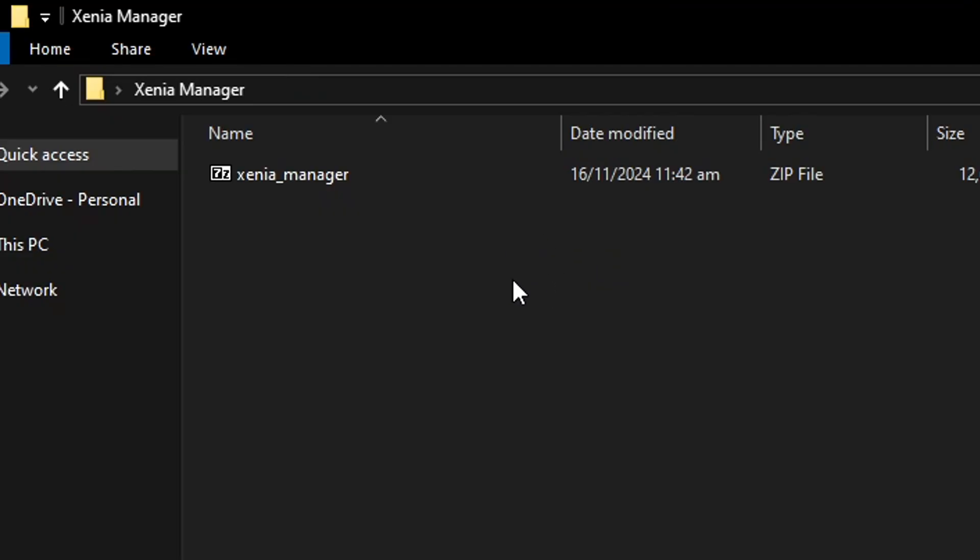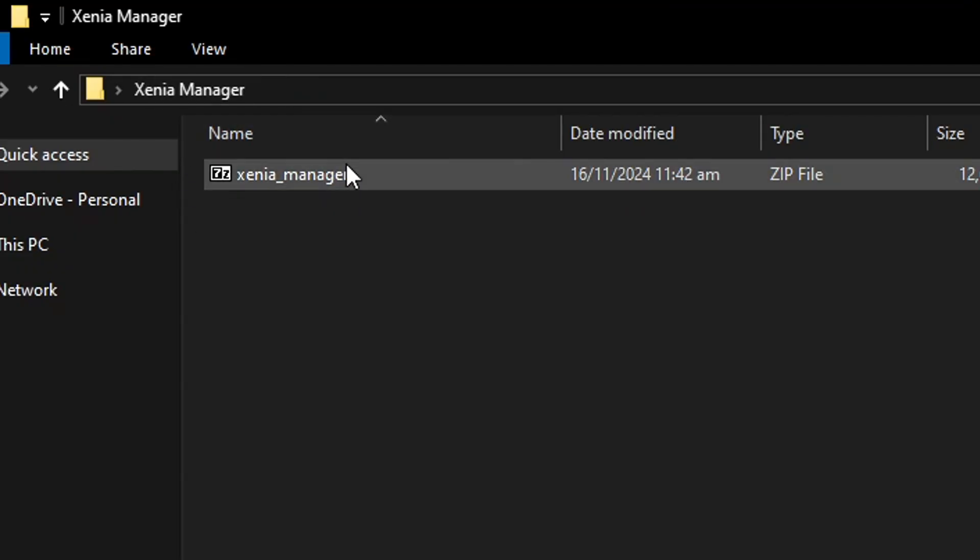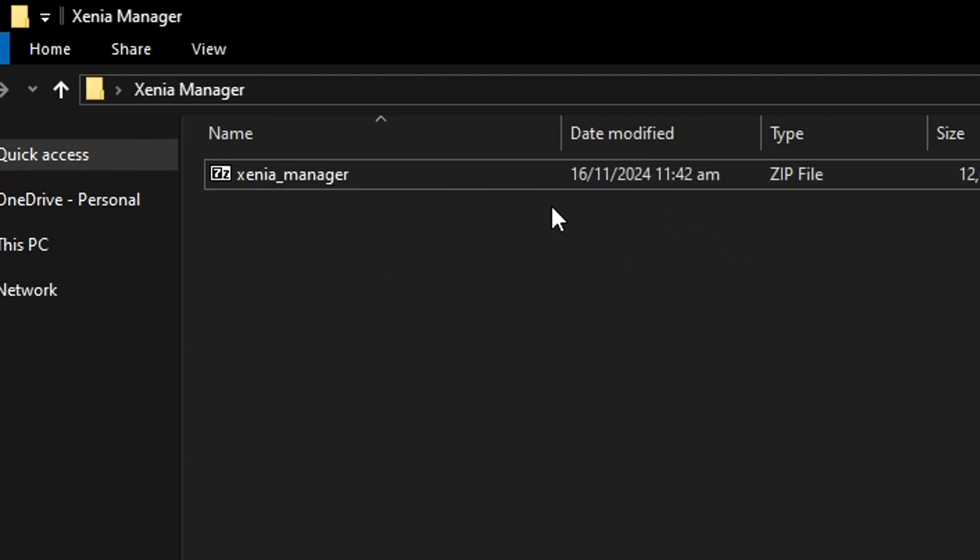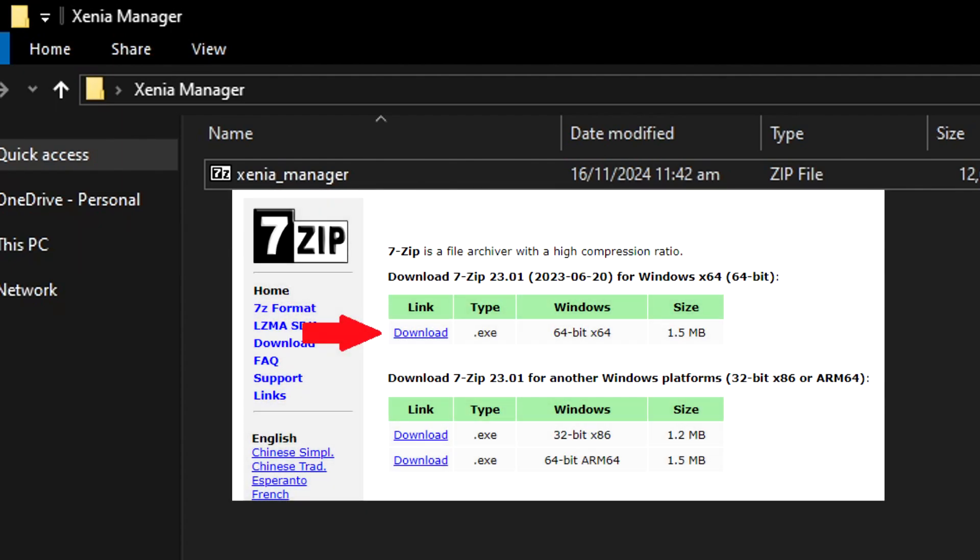So I went ahead and created a folder called Xenia Manager and this is the zip file. Because this is a zip file you have to extract it and you can do this using WinRAR or 7zip depending on what you have. I'm personally gonna recommend you to use 7zip.